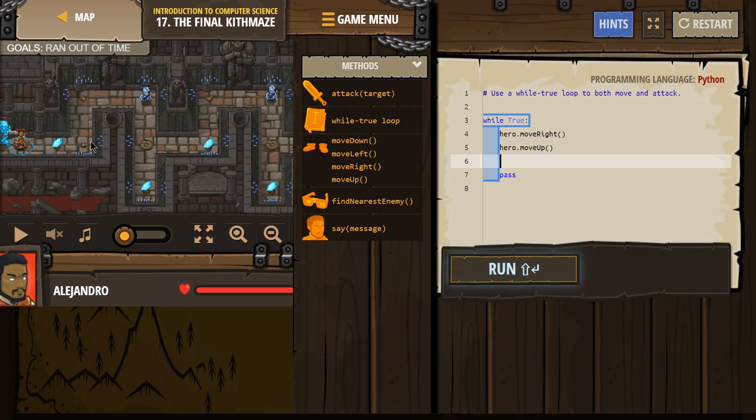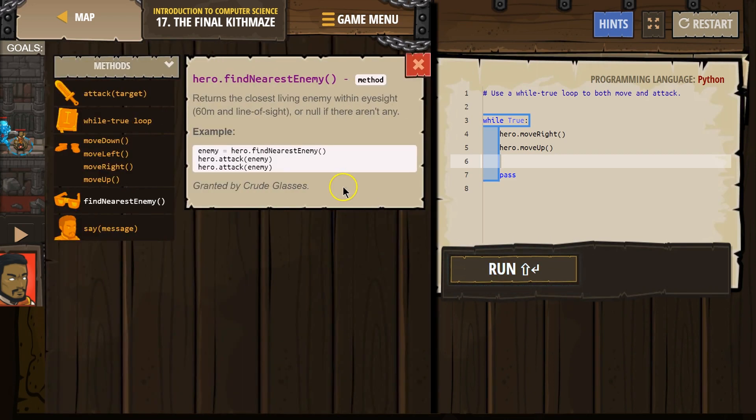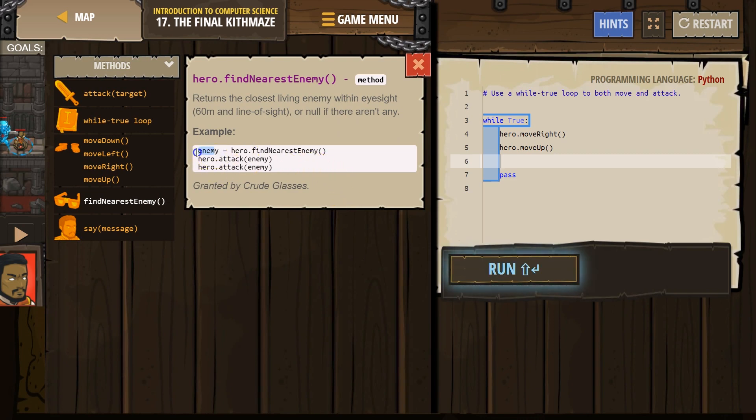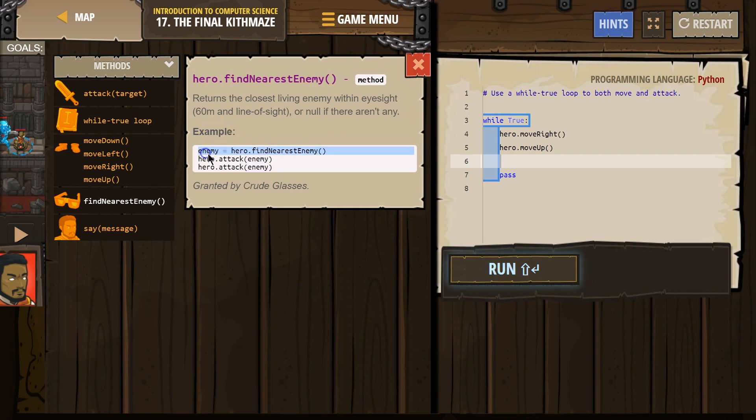And then I'm gonna try naming this guy. Now, that means I'm gonna make a variable. To do that in Python, all you have to do is write whatever you want to name the variable equals, and what that variable is now gonna represent. So if I say, hero find nearest enemy, this is the new name of that enemy.